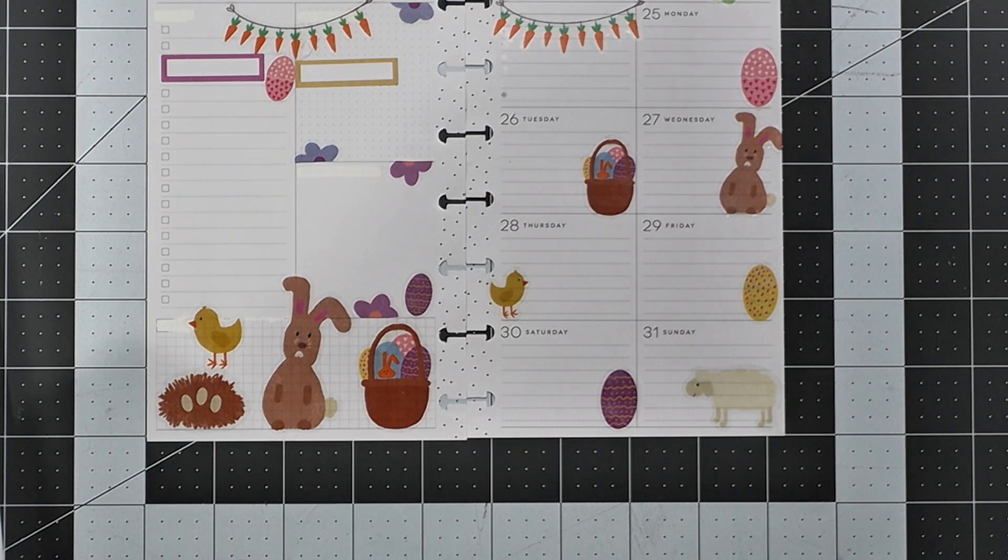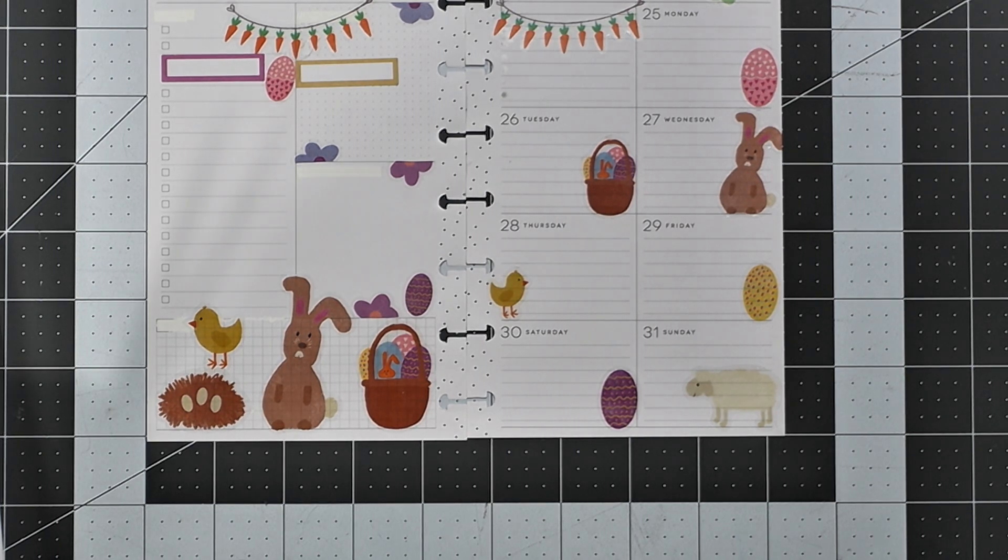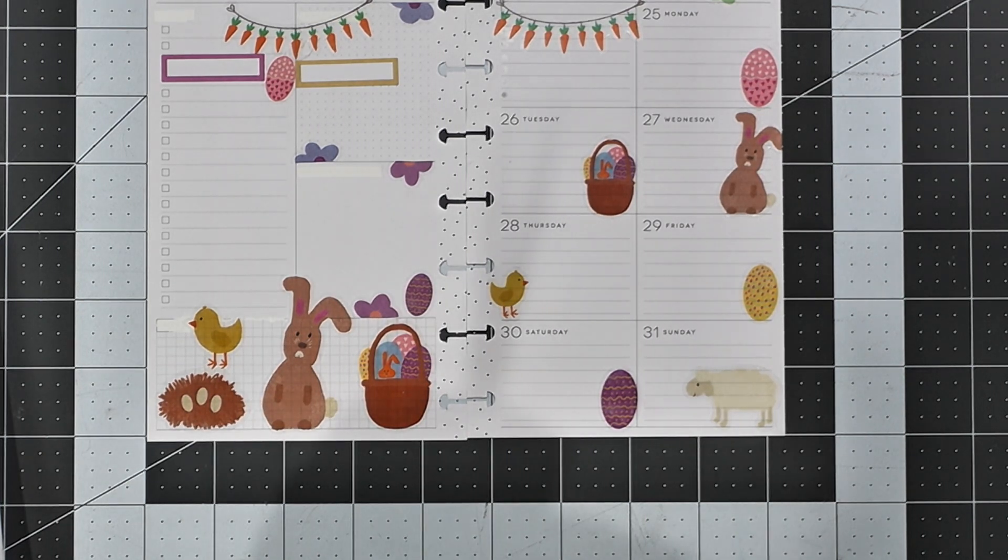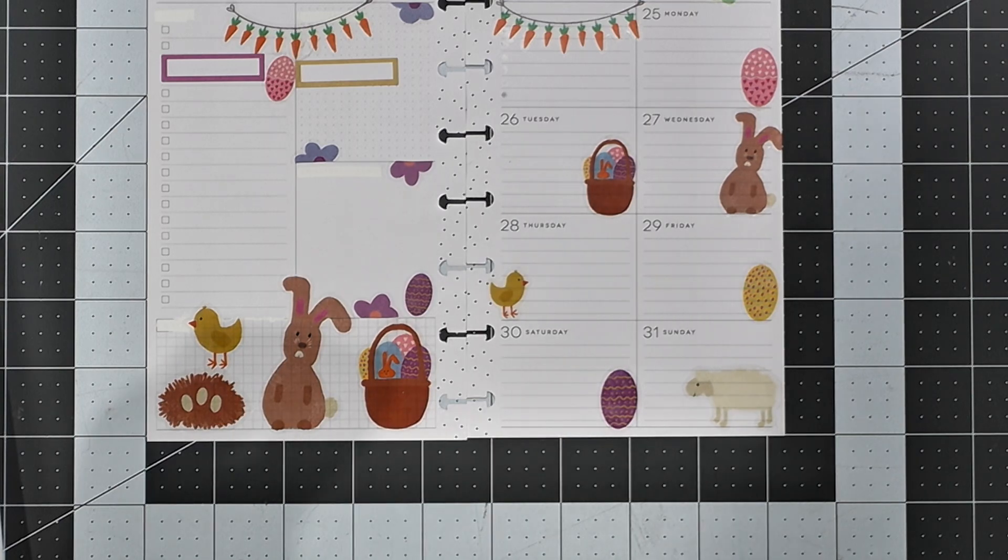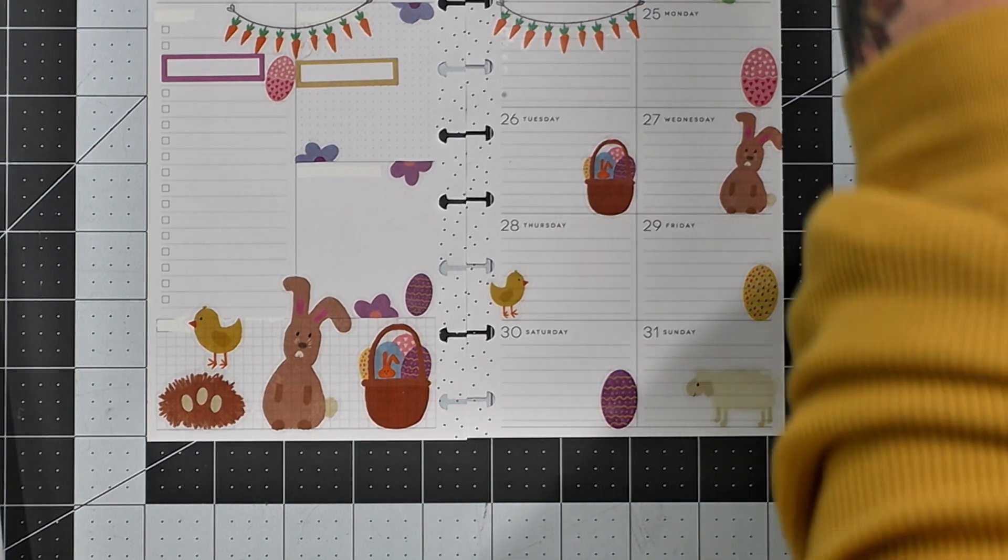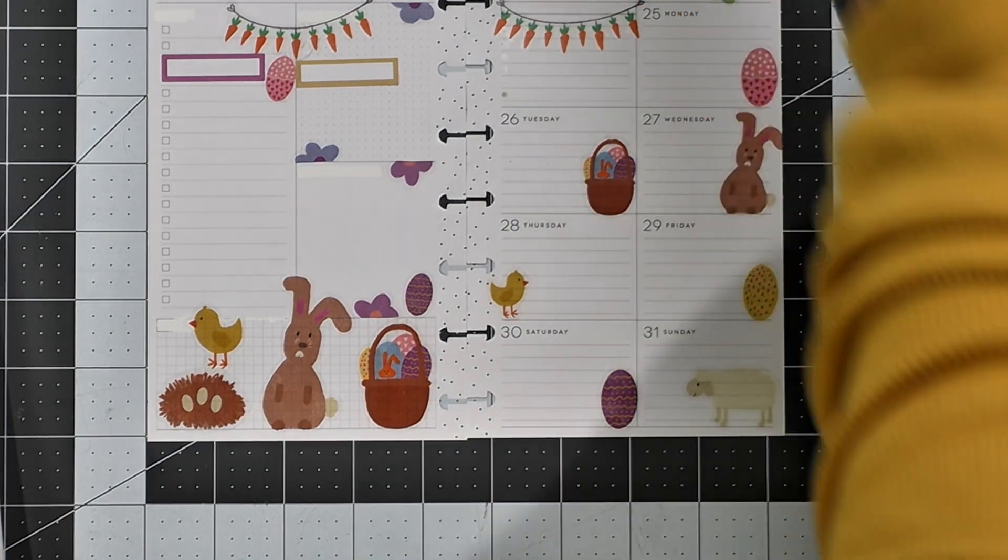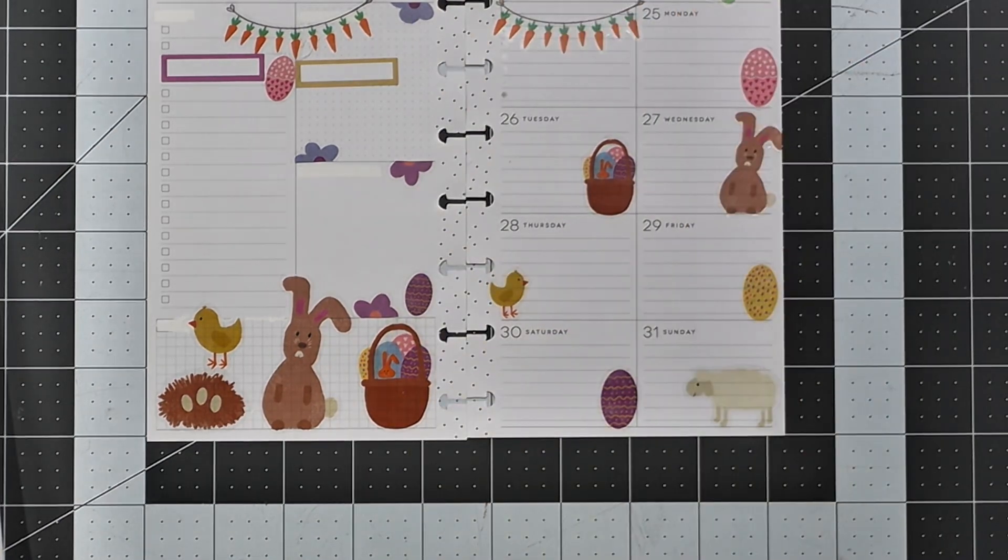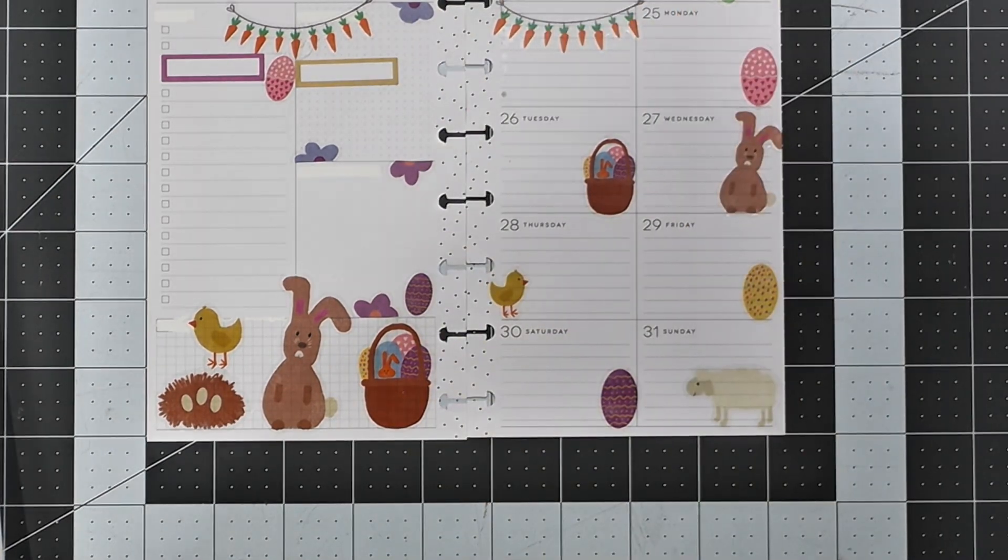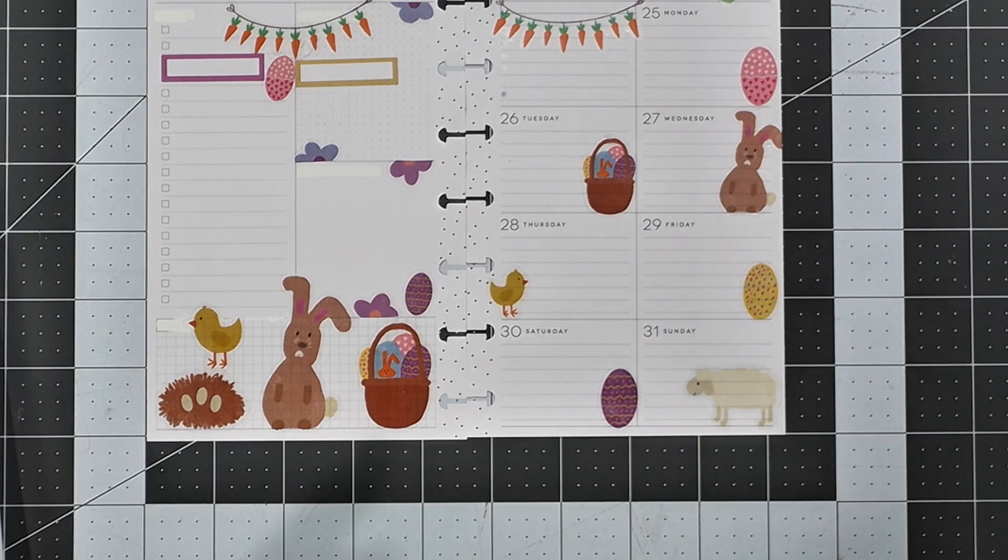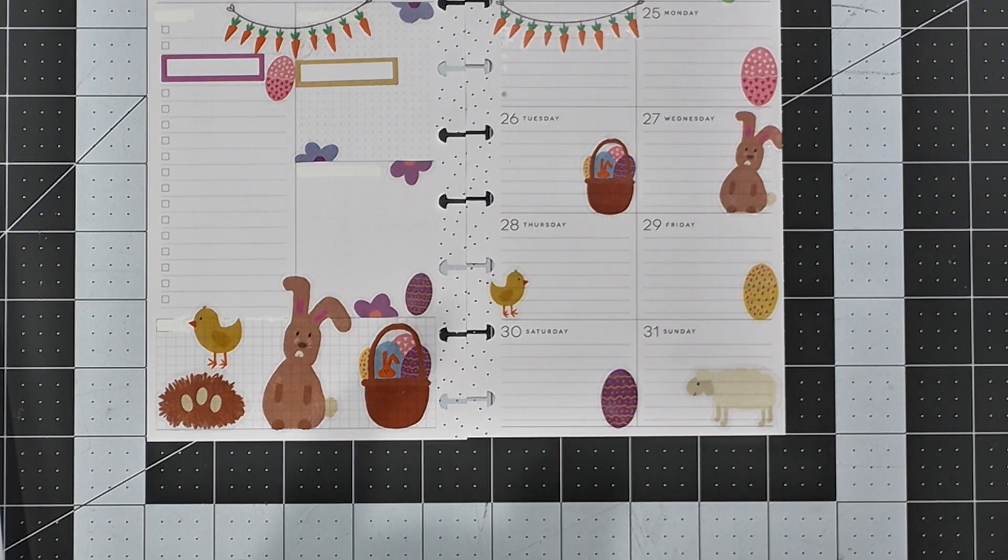And again, thank you for hanging out with me today while I completed my weekly spread. I enjoyed your company and I hope to see you back here in the next one. And please remember, until next time, happy planning.